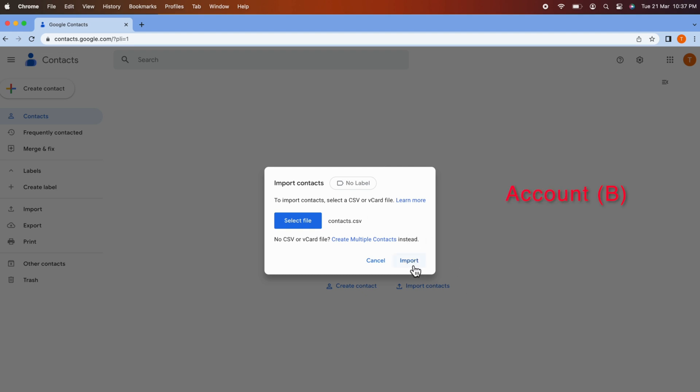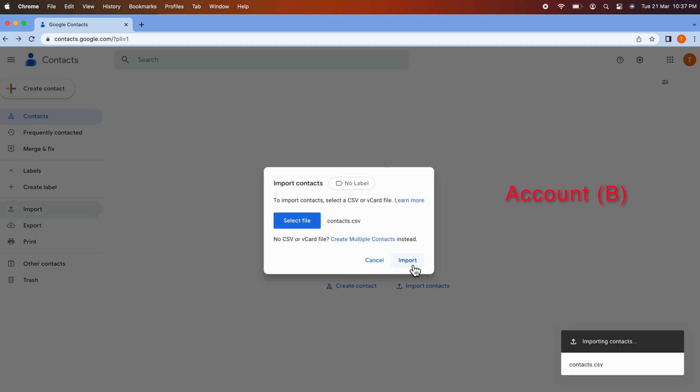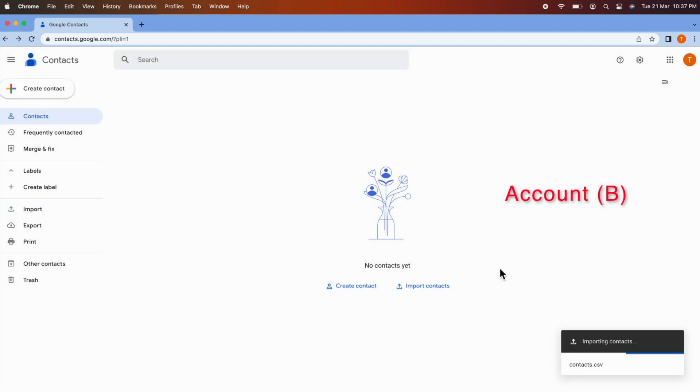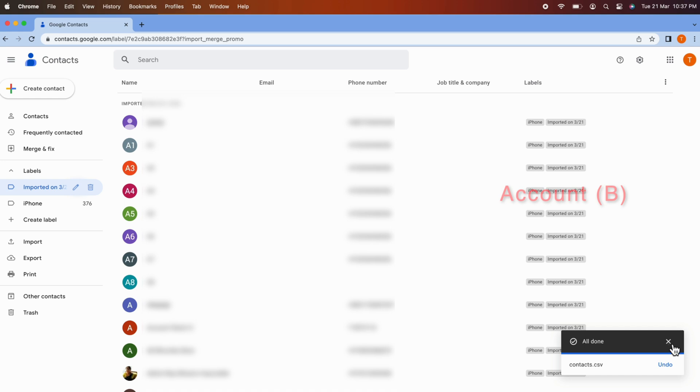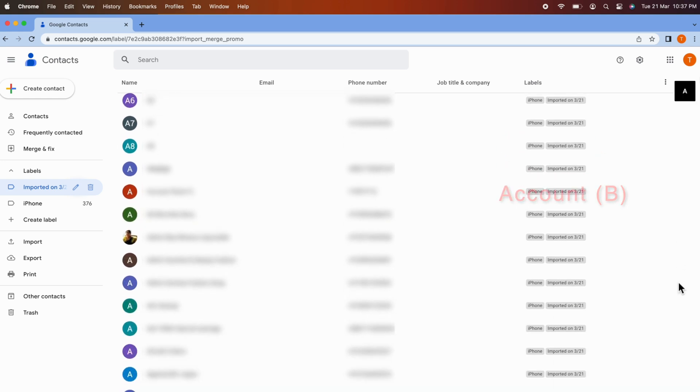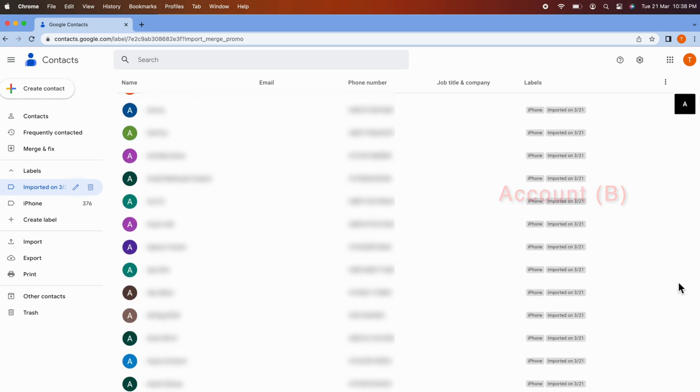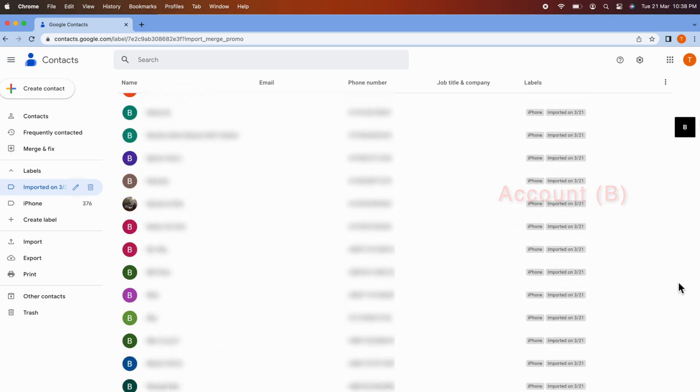Click Import. Importing Contacts. All done. That's it. All contacts transferred to this account. So these are the steps to transfer contacts from one Google account to another.